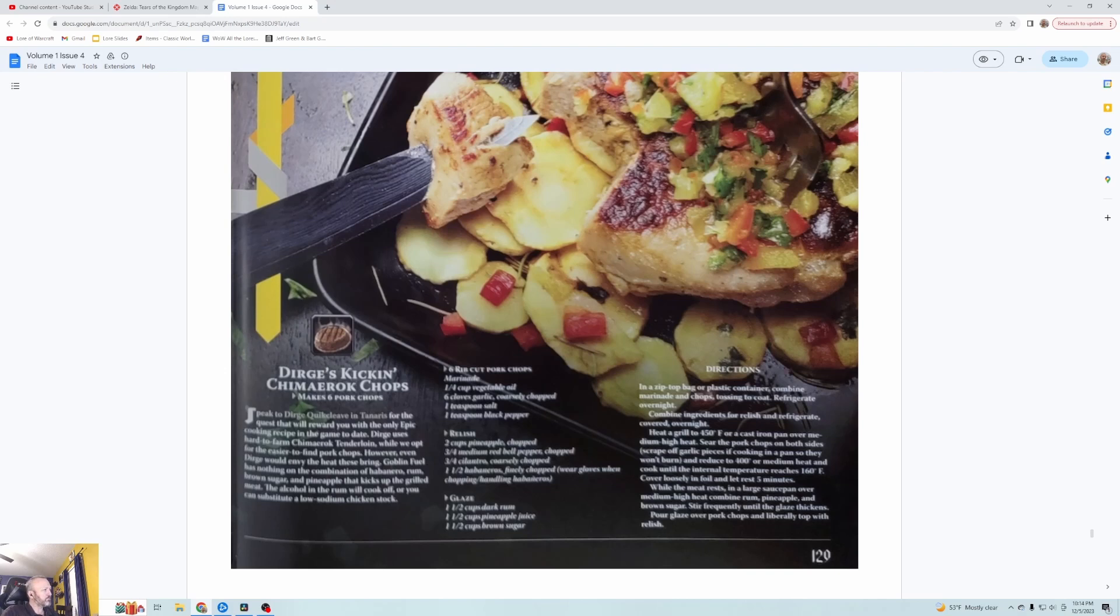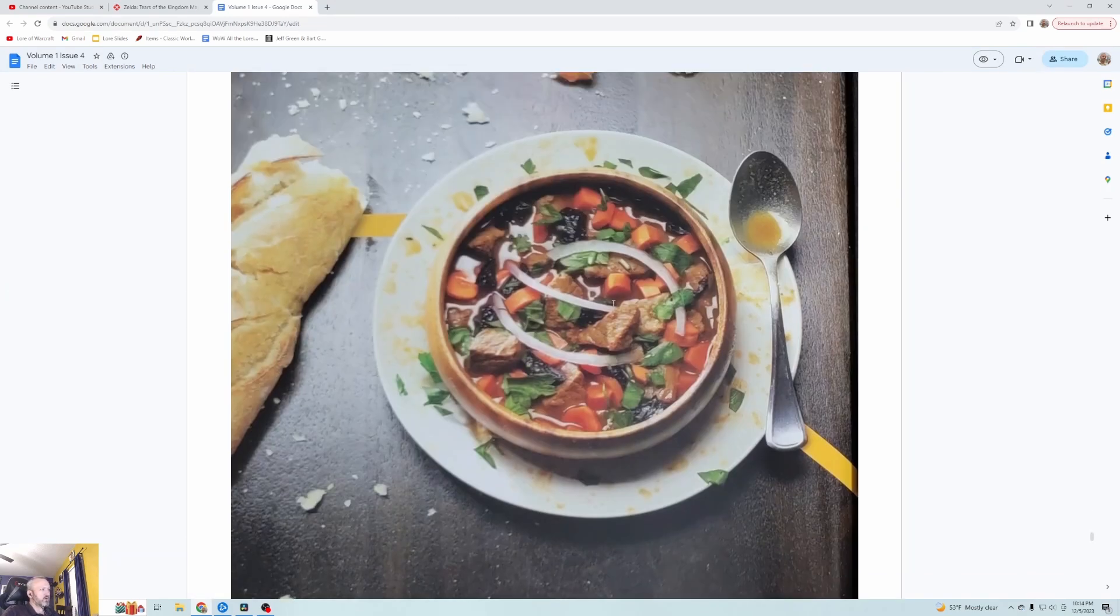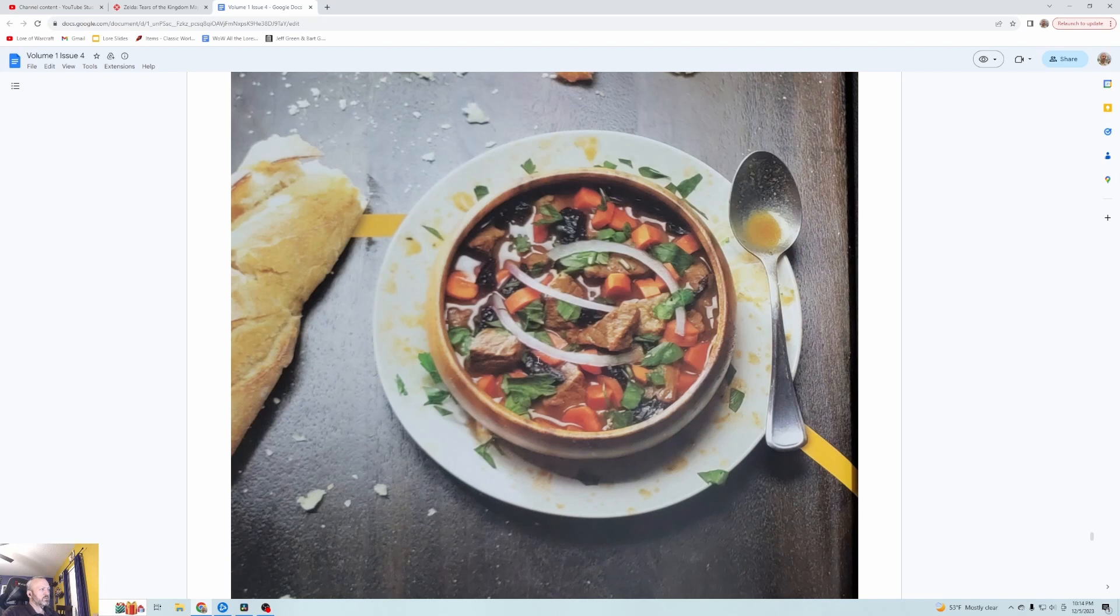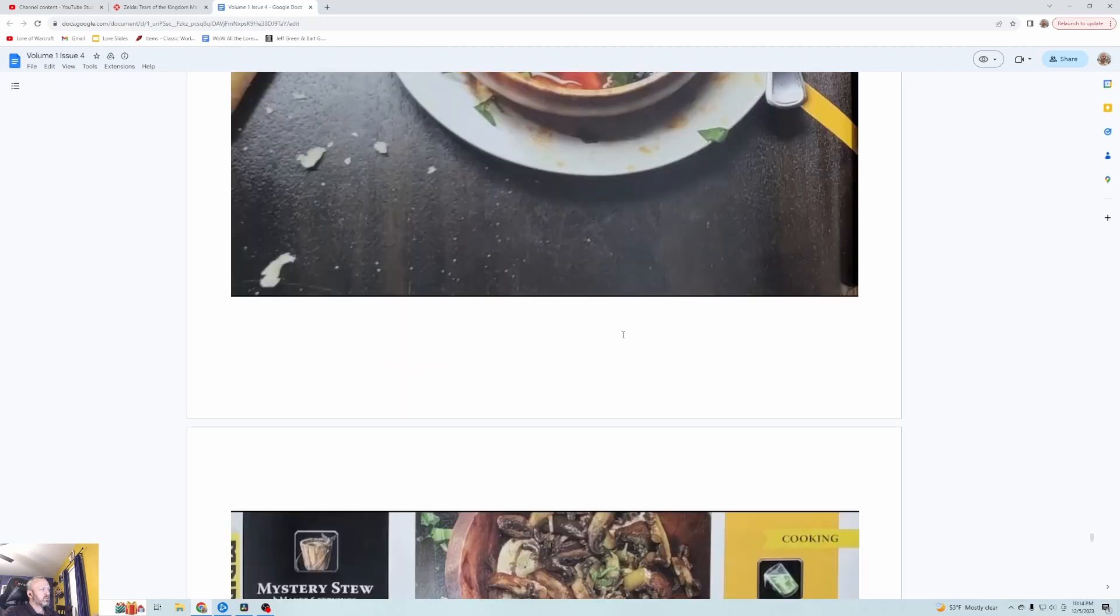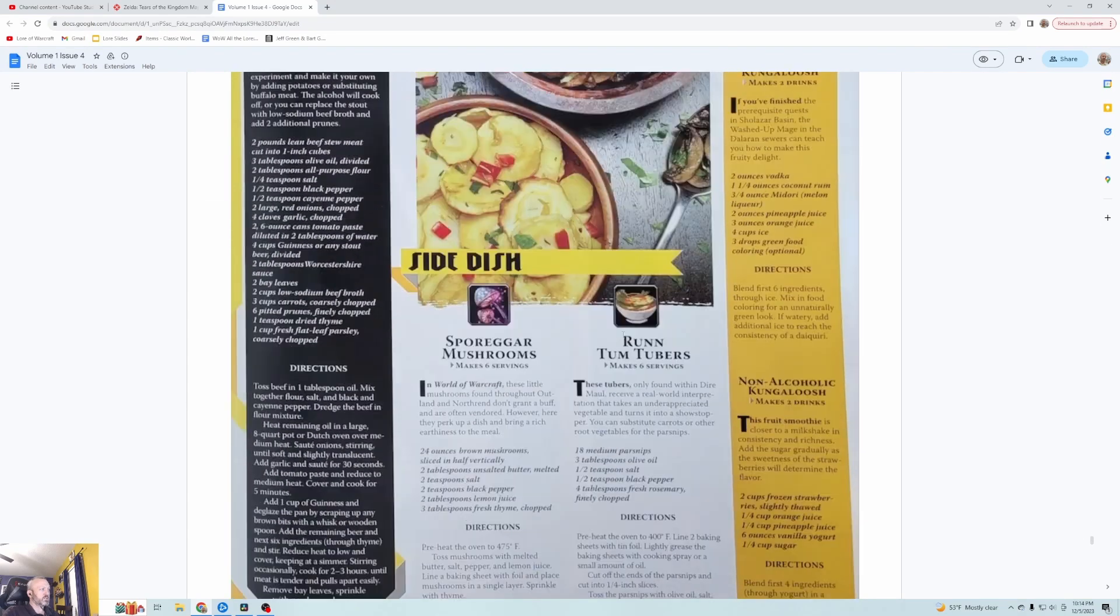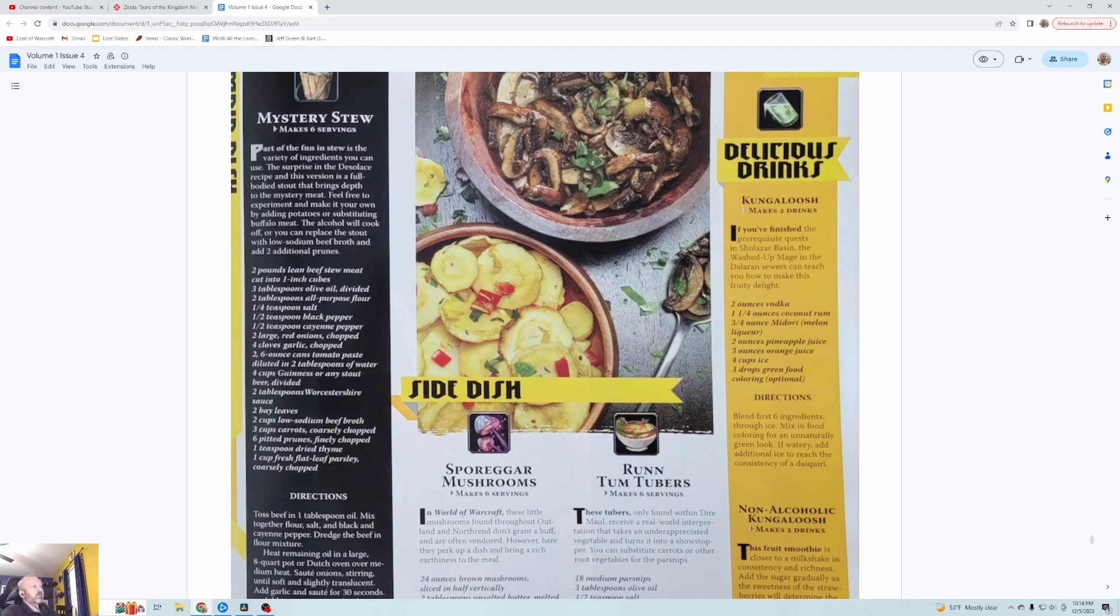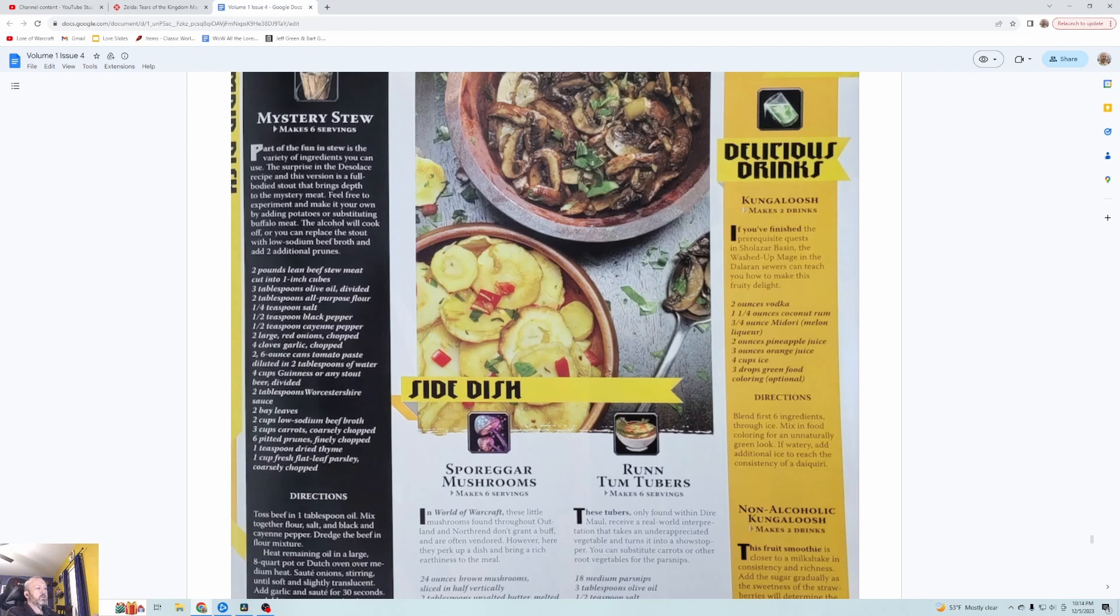Heat a grill to 450 or a cast iron pan over medium high heat and sear the pork chops on both sides. Scrape off the garlic pieces if you're cooking in a pan so they don't burn. Reduce to 400 or medium and cook until the internal temp reaches 160. Cover loosely with foil and let it rest for five minutes. In a large saucepan over medium high heat combine rum, pineapple, brown sugar, stir frequently until the glaze thickens. They have it spread over chunks of pineapple. I would maybe consider mixing in a couple plantains or something. It looks good, I would eat the heck out of that.